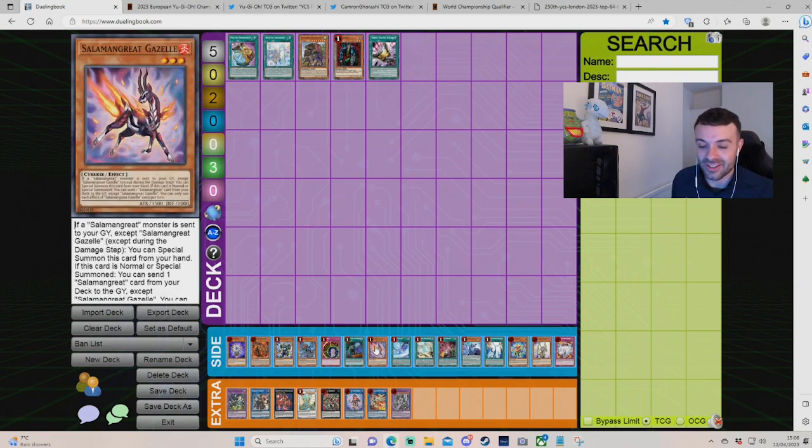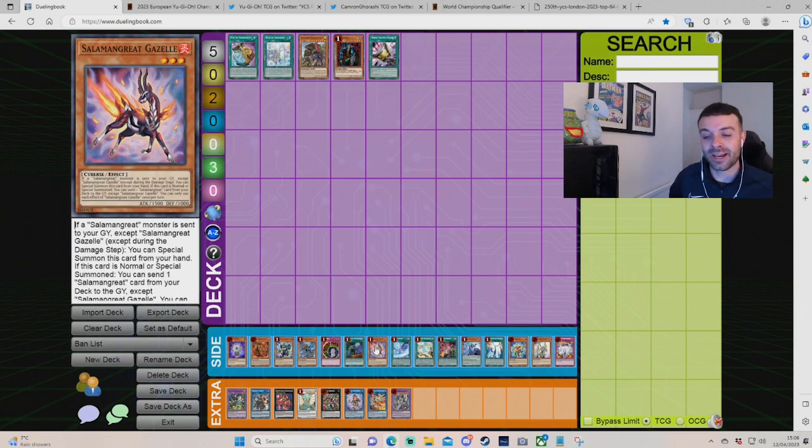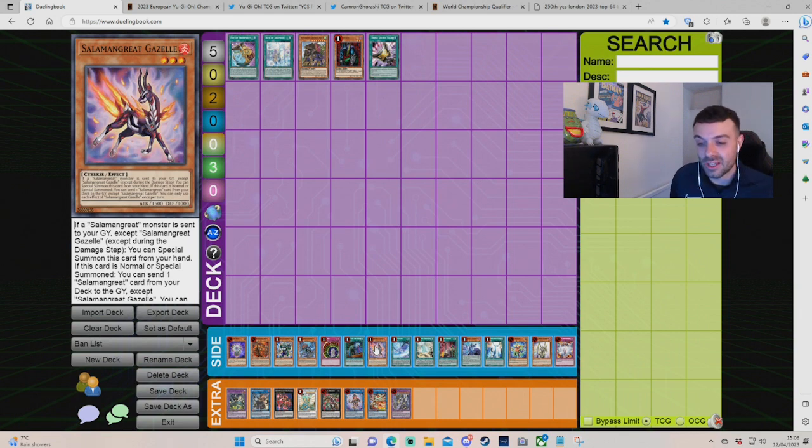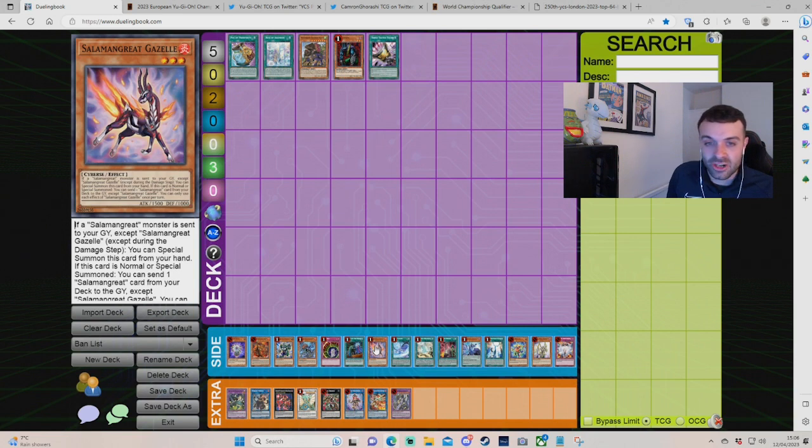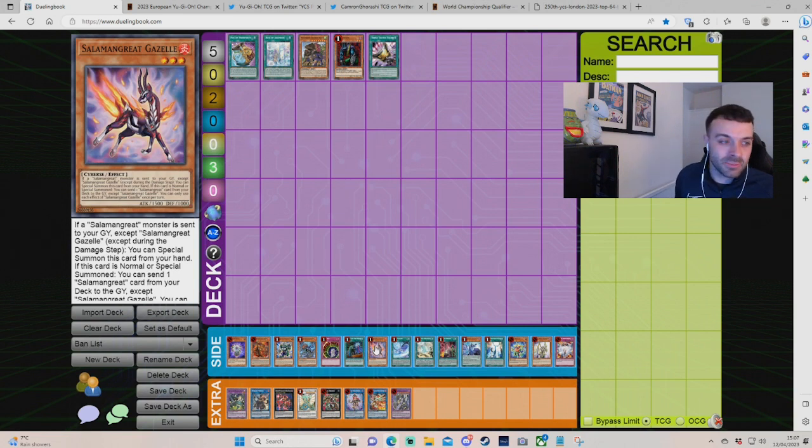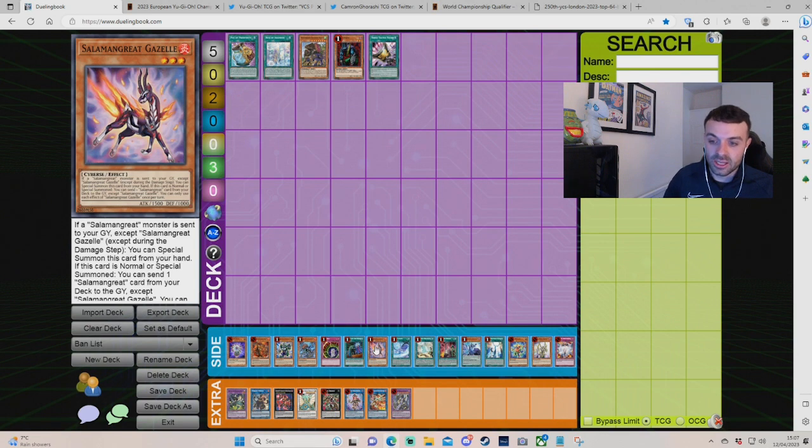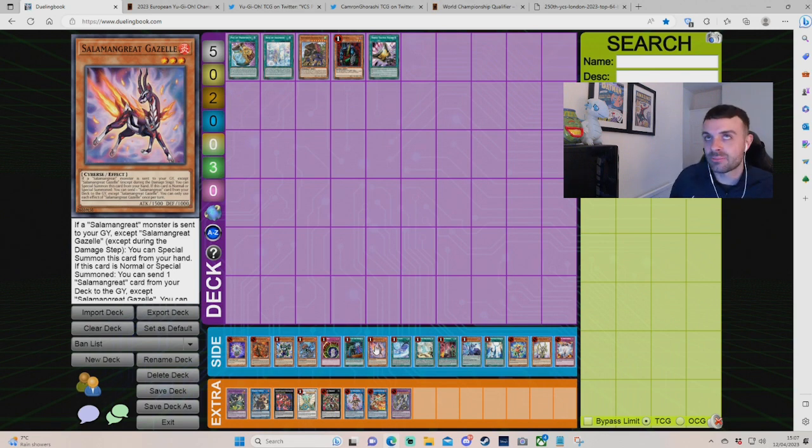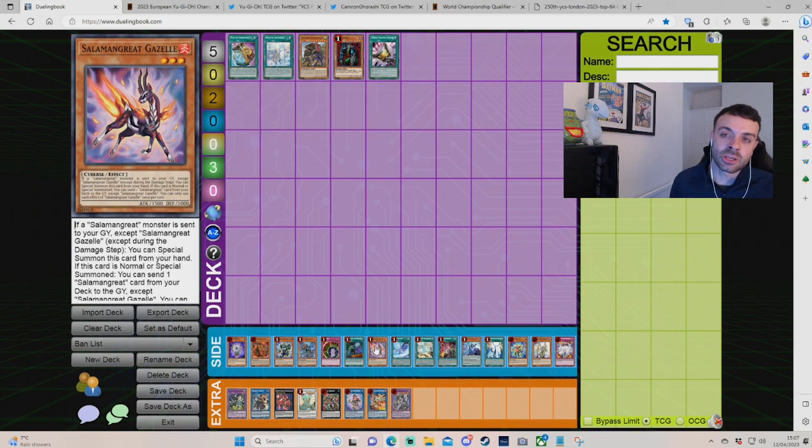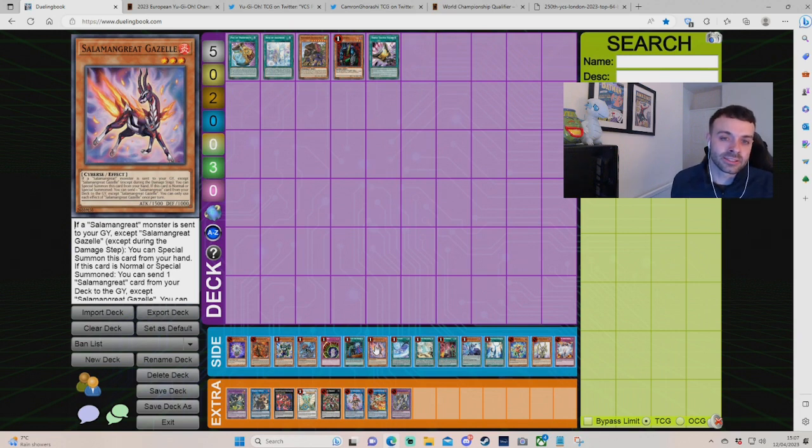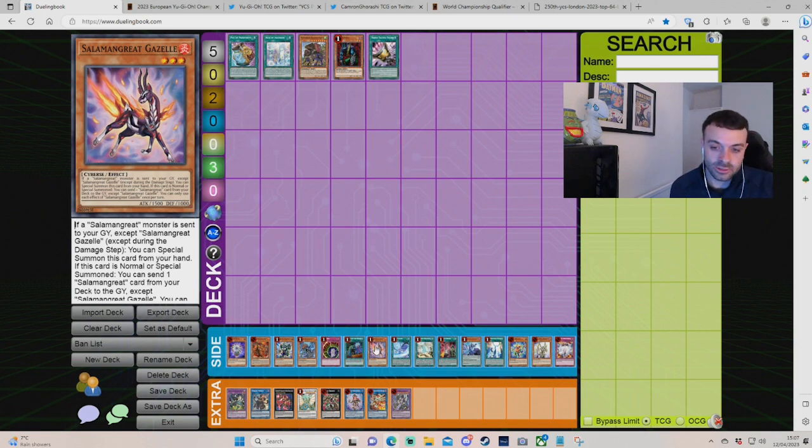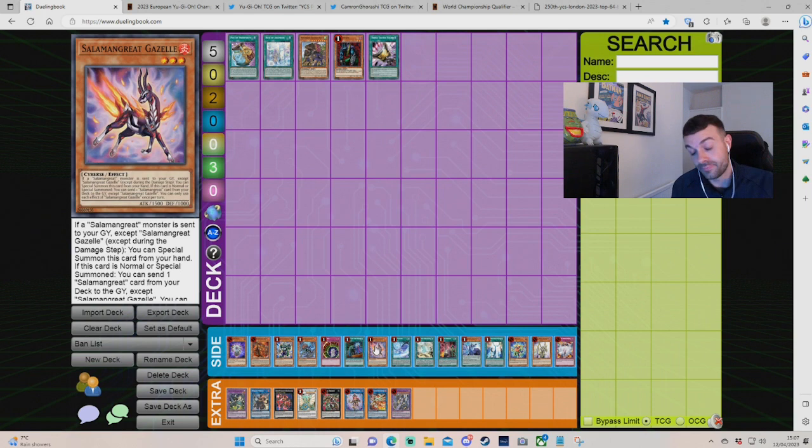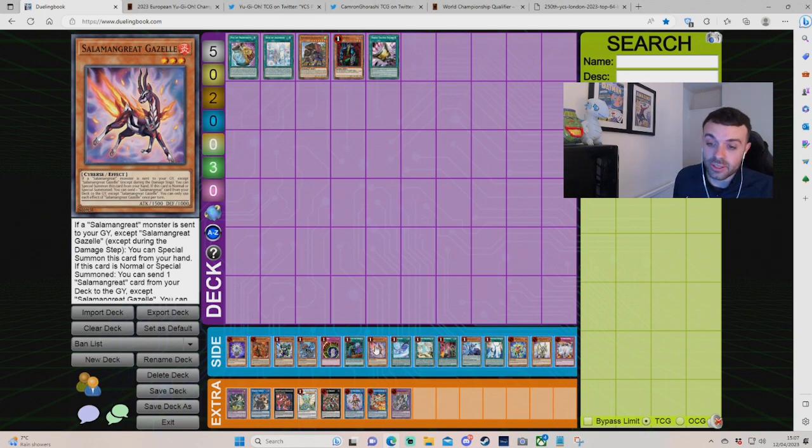Gazelle. Gazelle could probably come back. And Salamangreat wouldn't do anything. But, Mathmech is just a bit better right now, right? Would Salad be better than Mathmech? I'm not sure. Not sure if it would. Cyber decks are a little bit different right now. You know, we've got Marincess as its own thing. But, I think in terms of Mathmech and Salad, they still try to accomplish the same thing with Heatsoul - drawing cards and Access Code, cheesing OTKs. So, I'd be for it.